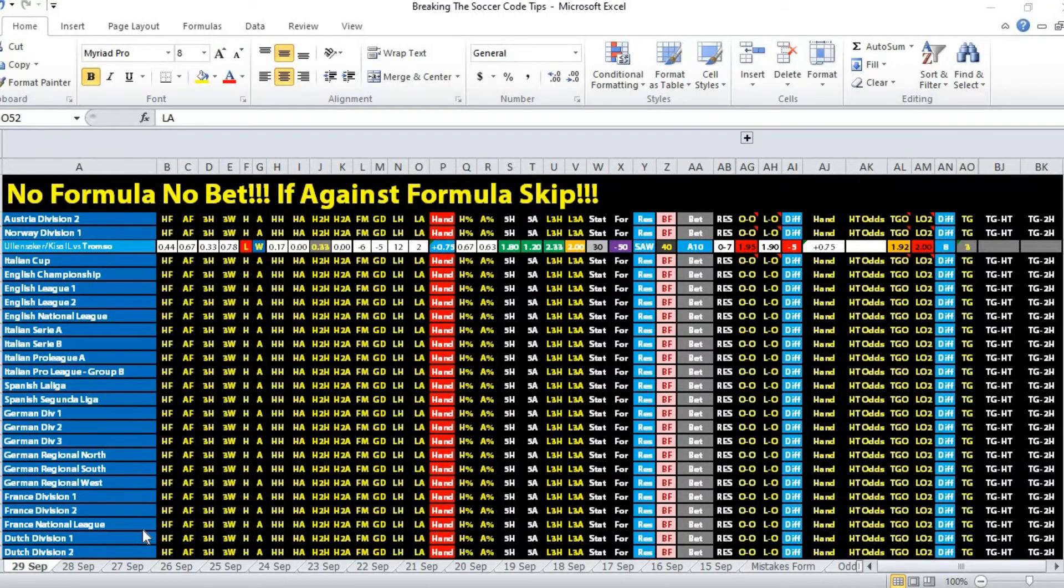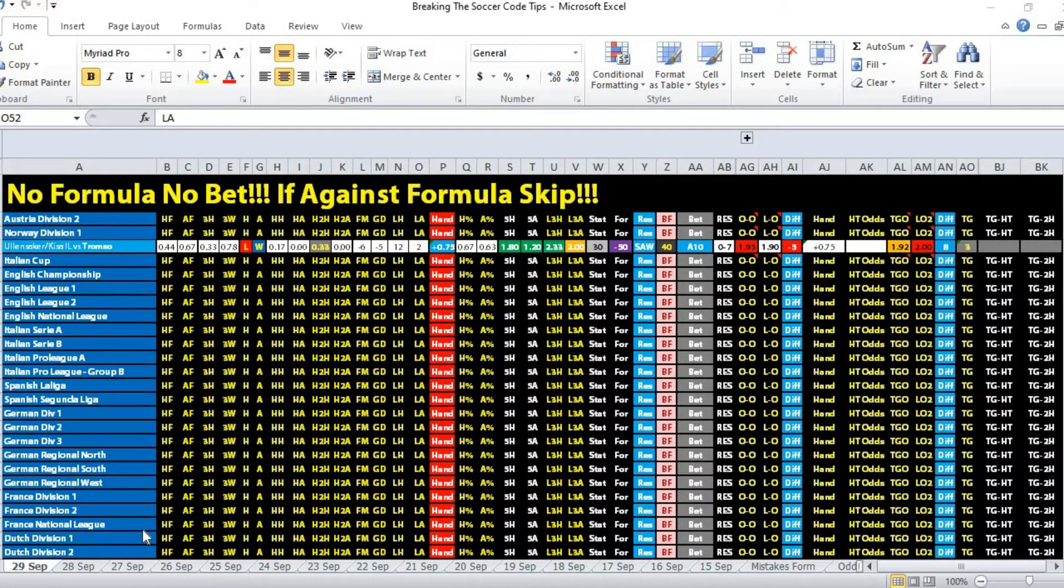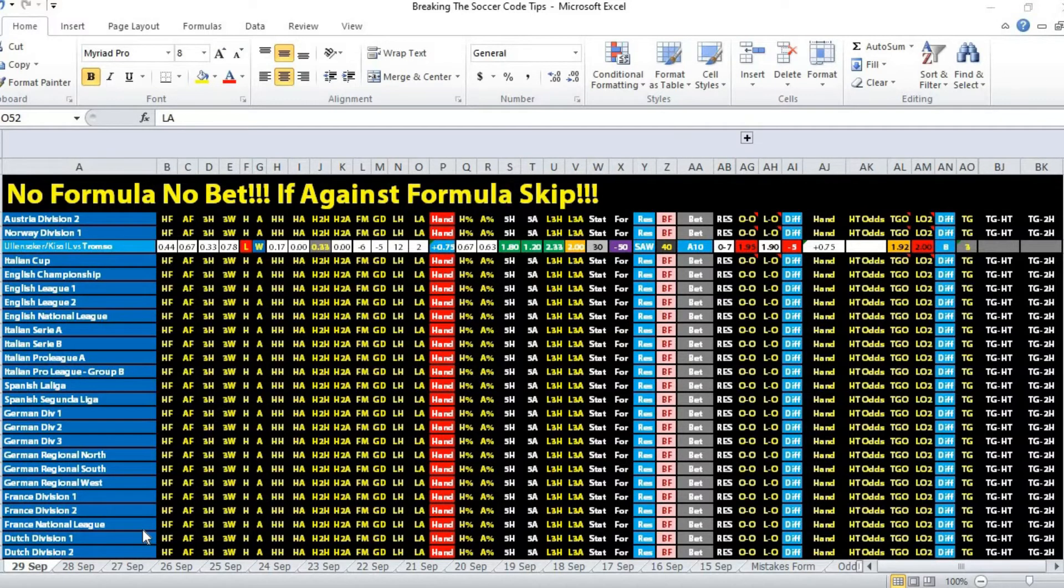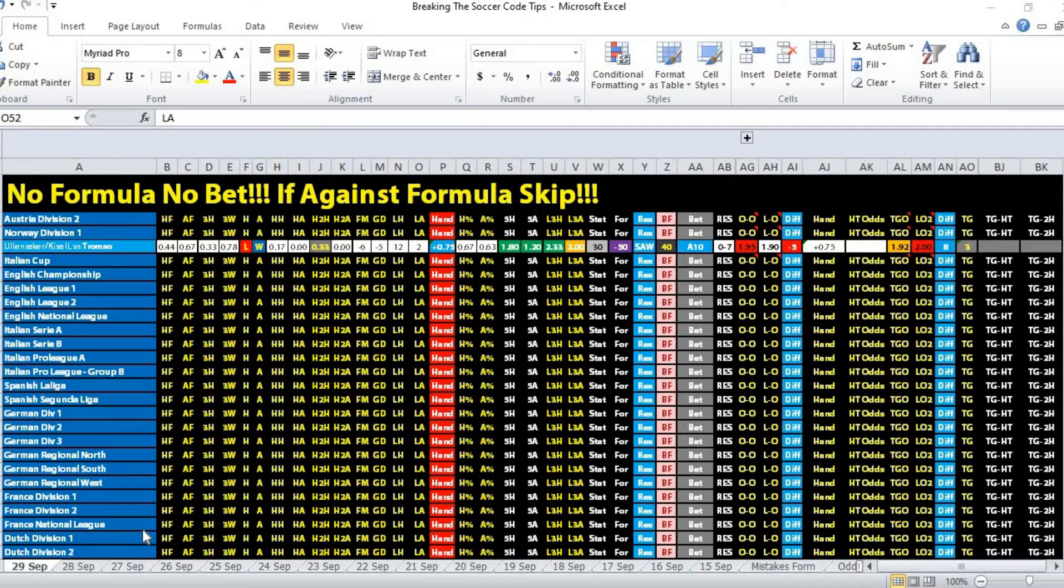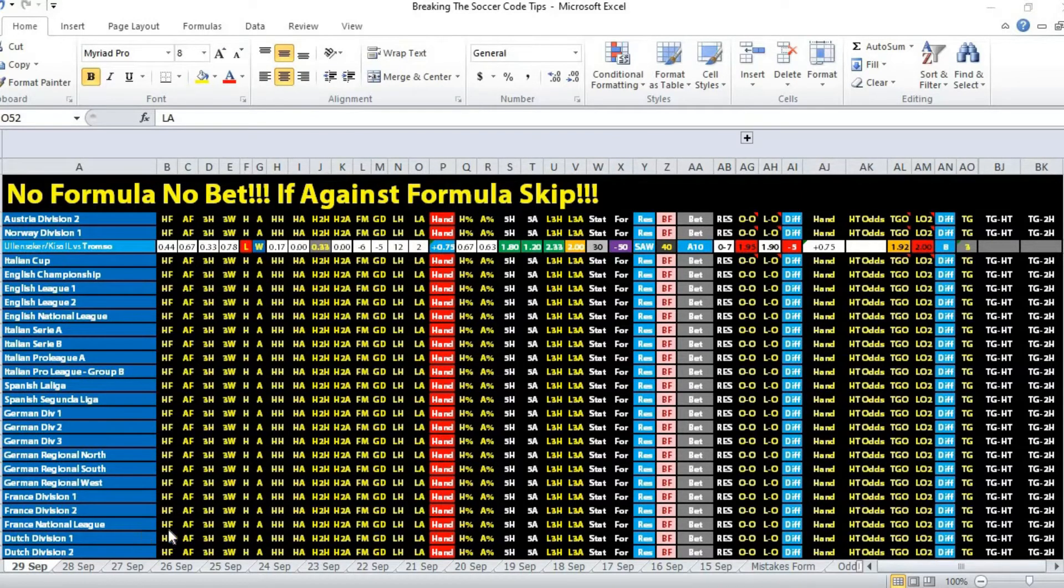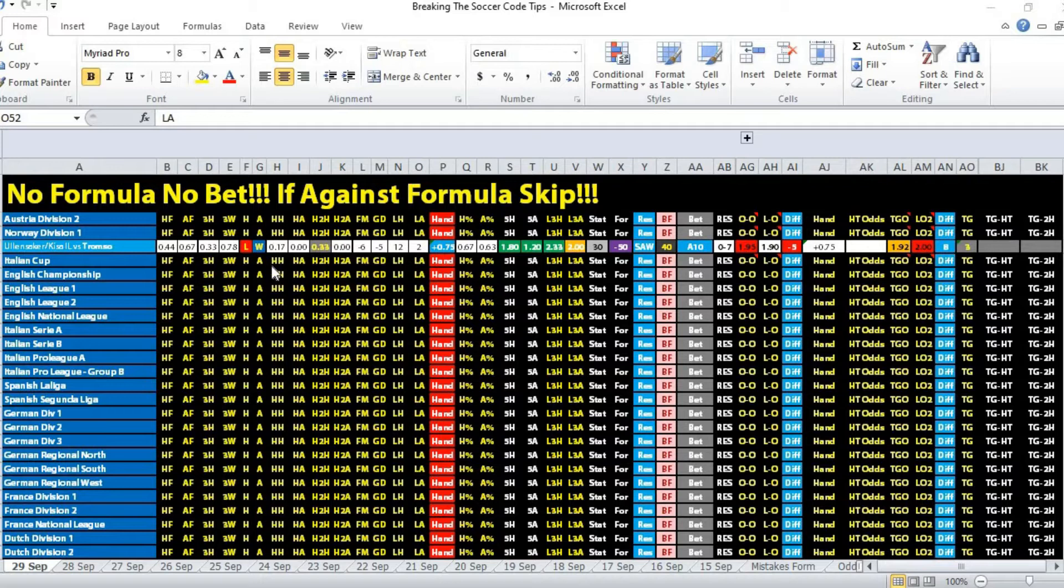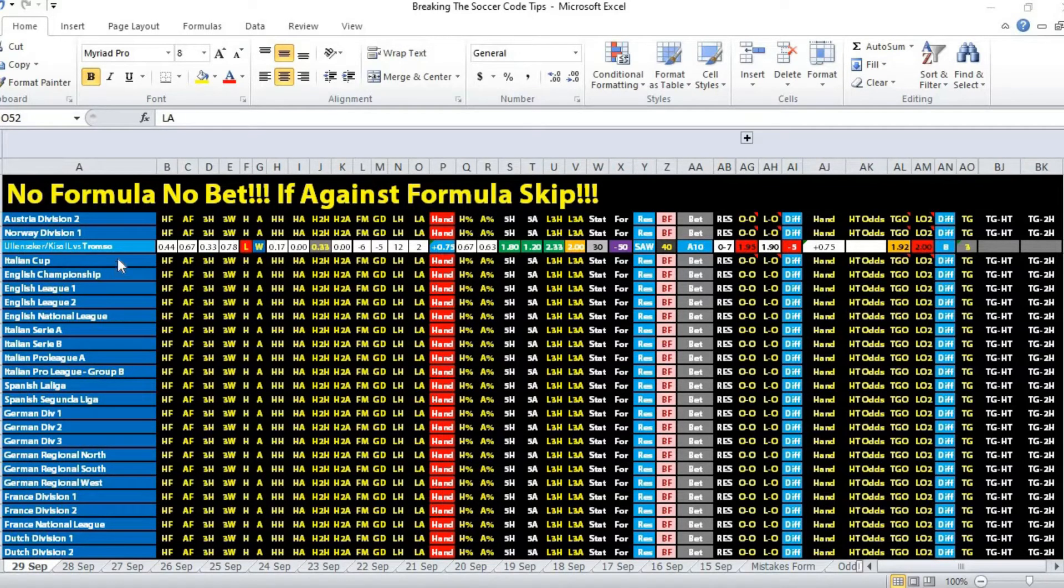Hi, this is Edmund from Sports Trading AI. Today is the 29th of September. Let's take a look at the second tip of the night. We are looking at Norway Division One, a match between Ullensaker Kisa IL versus Tromso.